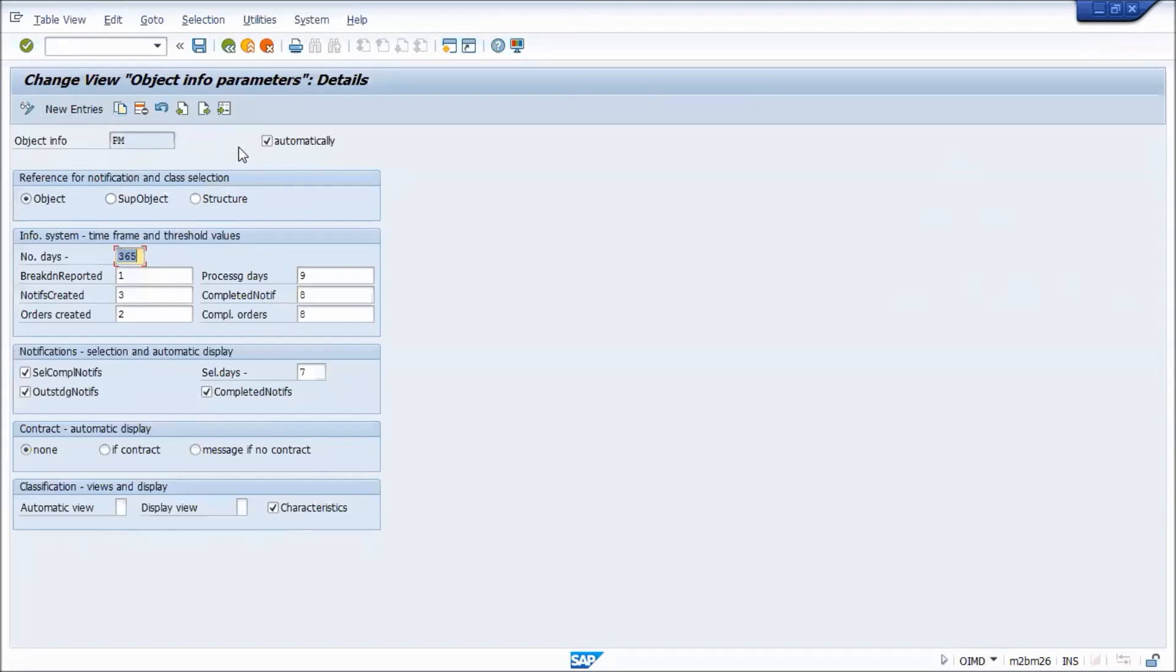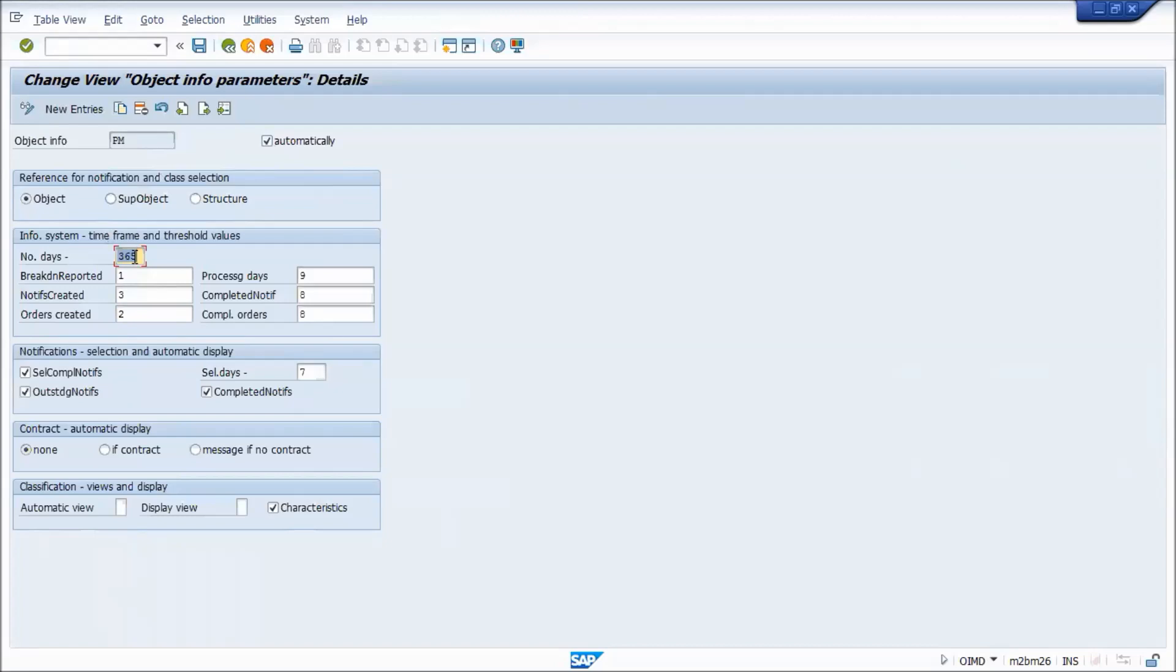So from the top, the first one is automatic. If that is not checked, then the user will have to click the I button. So when you first go live, if there's no history and you just find it annoying with the pop-up all the time, then initially maybe for the first six months you can have this turned off. So I'll leave it automatic. And number of days, basically when you see the statistics on how many breakdowns and so on, how much data do you want to be summarizing. So there's a year in the glance of the equipment, that's the most common.